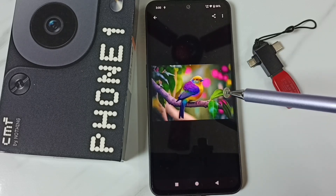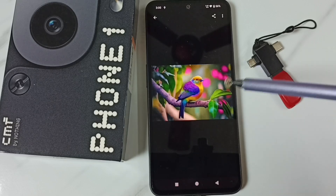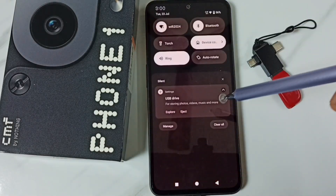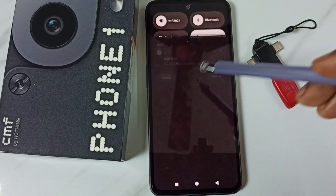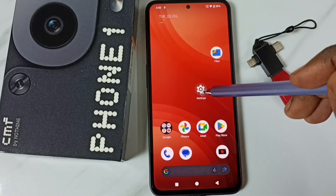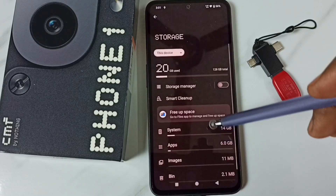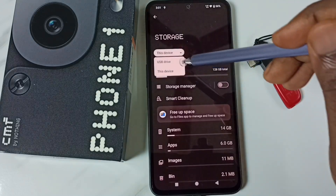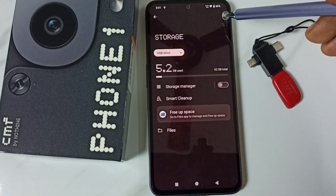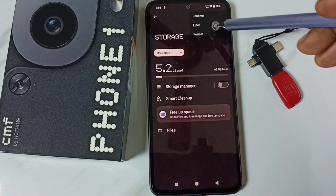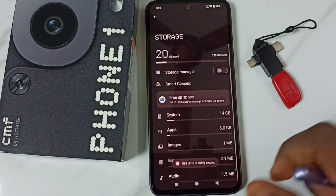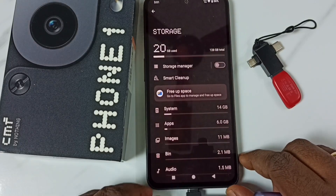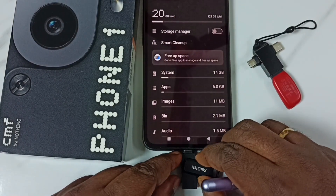Next I will show how to eject and remove this USB flash drive. We have two options. Option one: swipe down from the top and tap on eject. Option two: go to settings, go to storage, select the USB drive, tap on the three dots in the top right corner, and tap on eject. The message confirms the USB drive is safely ejected, and now we can safely remove the flash drive.